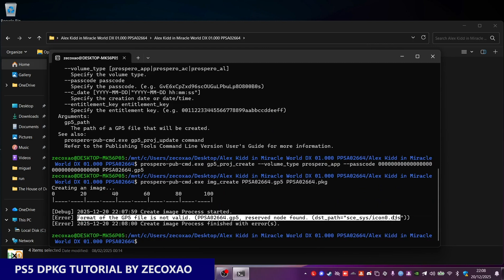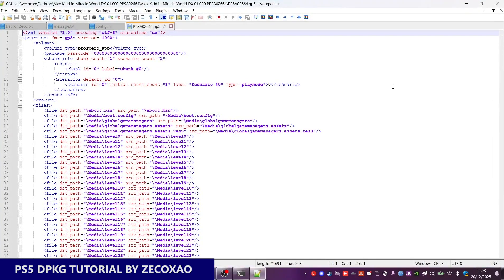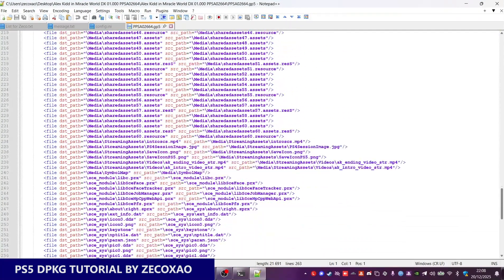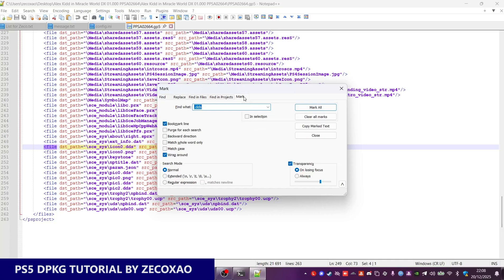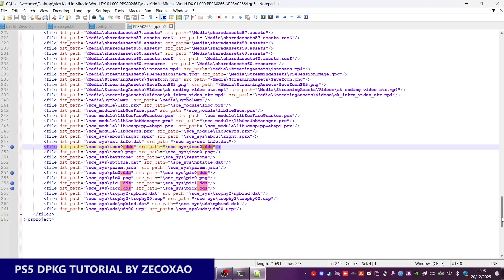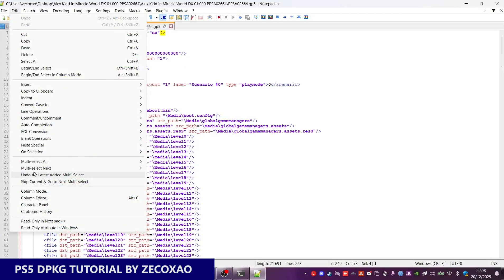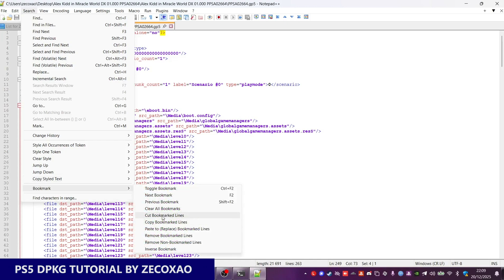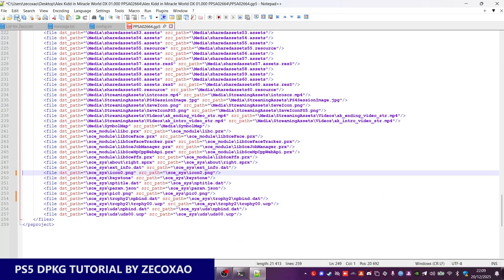It says the DDS files are invalid. So in this case it's the icon0.dds — you can remove everything that has DDS in the SCE SIS folder. We select them, mark and bookmark the lines, then go to Search > Bookmark and cut bookmark lines. They have just disappeared — they are no longer here. Now save the GP5.